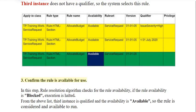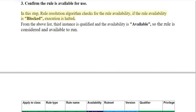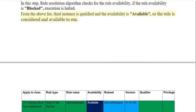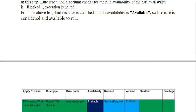Step 3: Confirm the rule is available for use. In this step, the rule resolution algorithm checks for the rule availability. If the rule availability is blocked, execution is halted. From the above list, the third instance is qualified and the availability is available, so the rule is considered available to run.